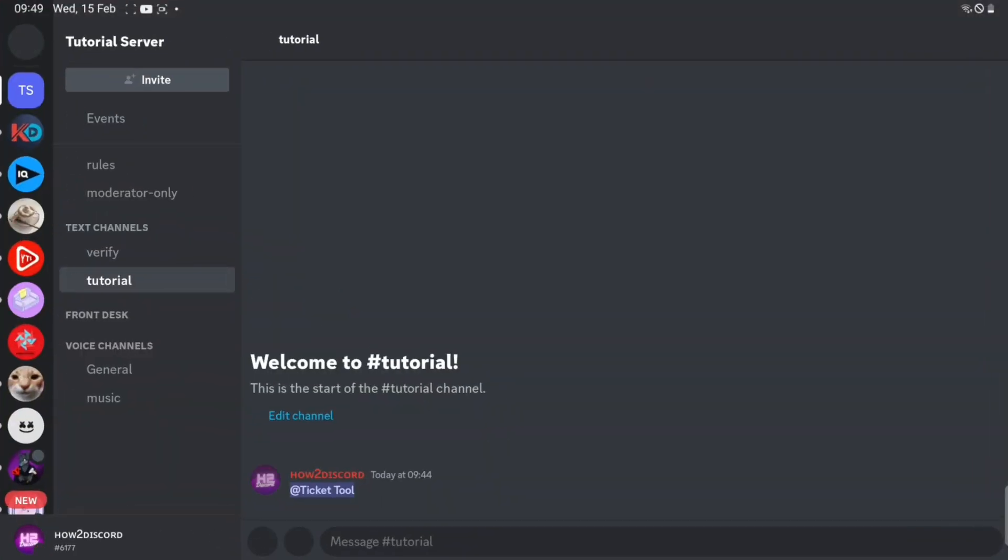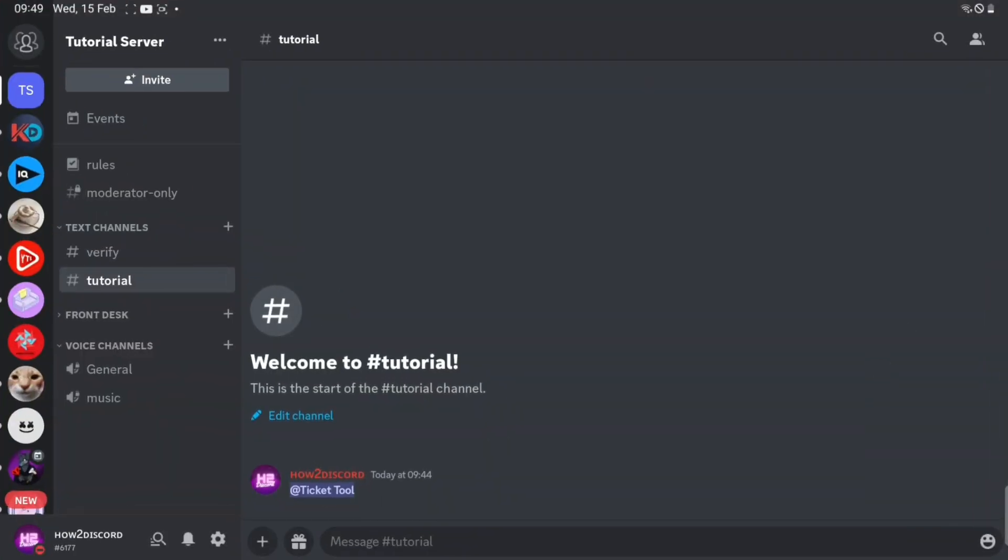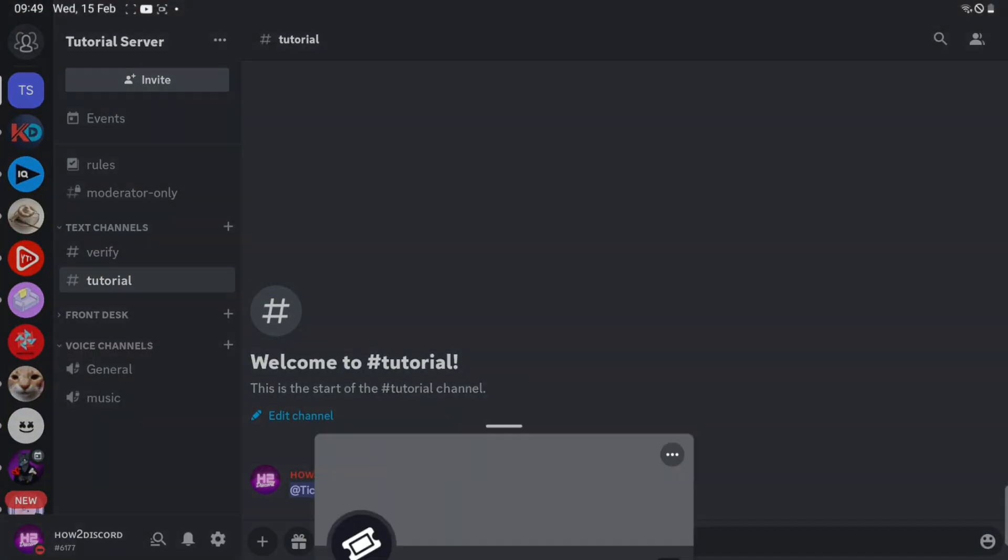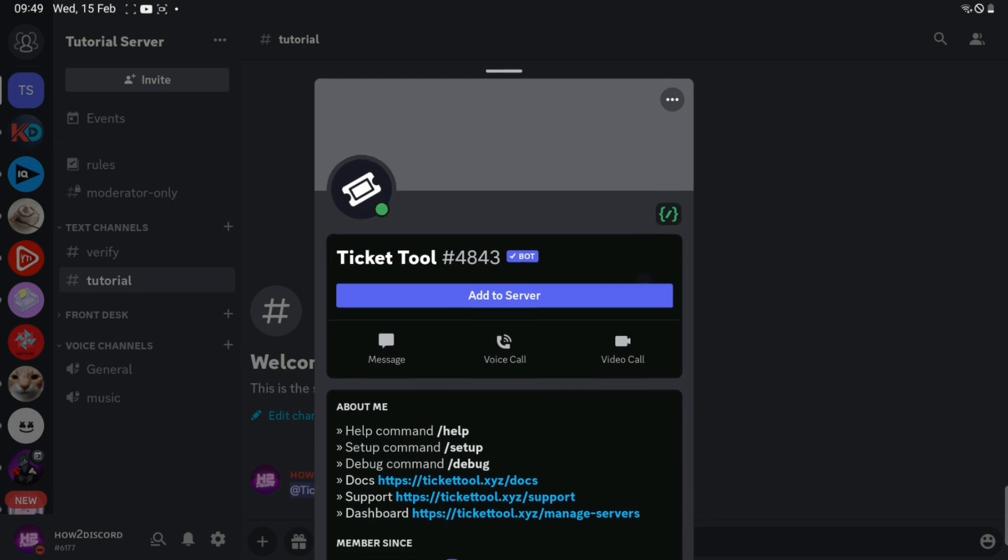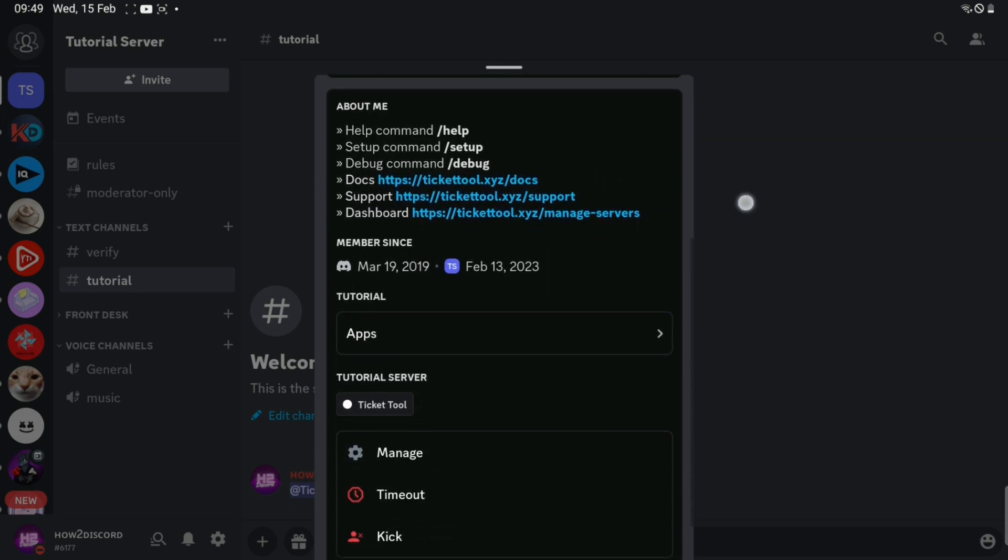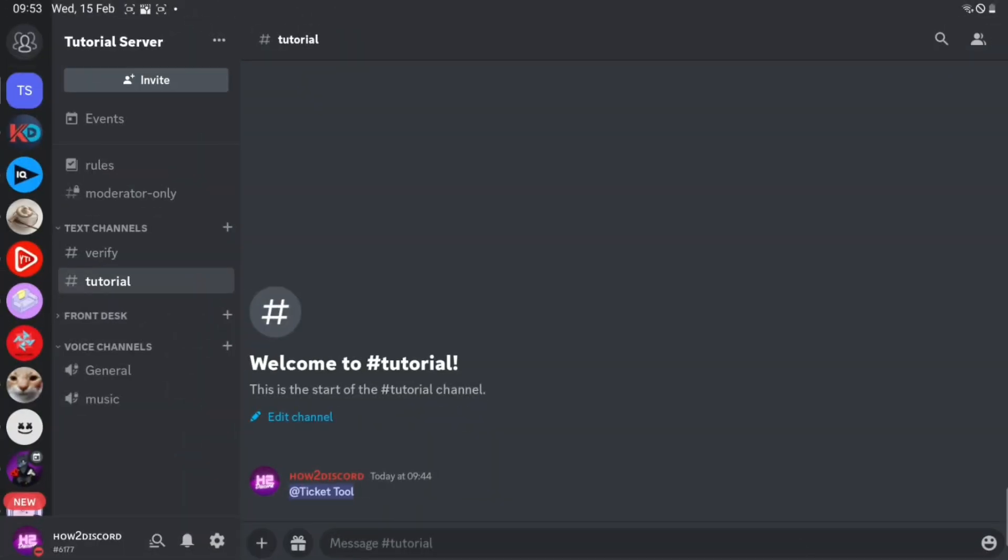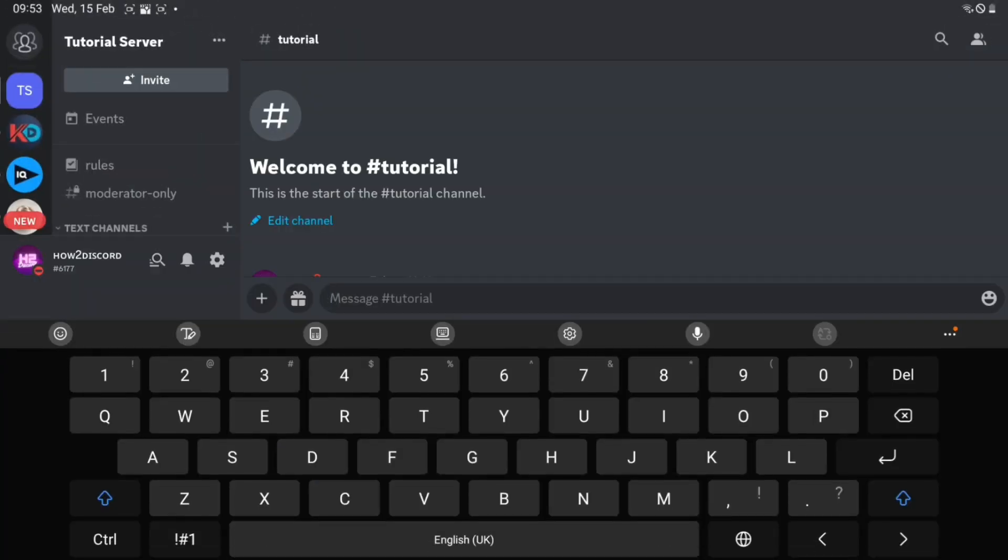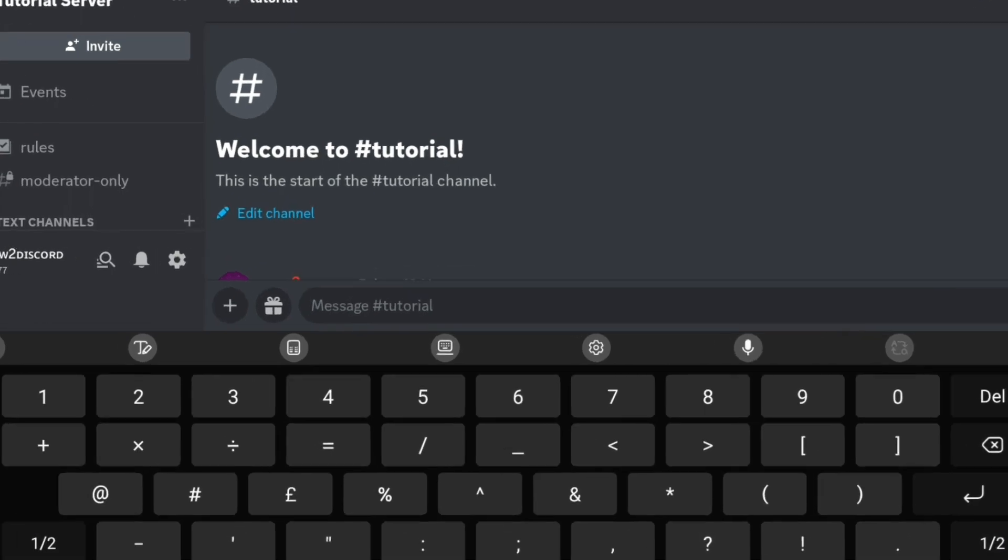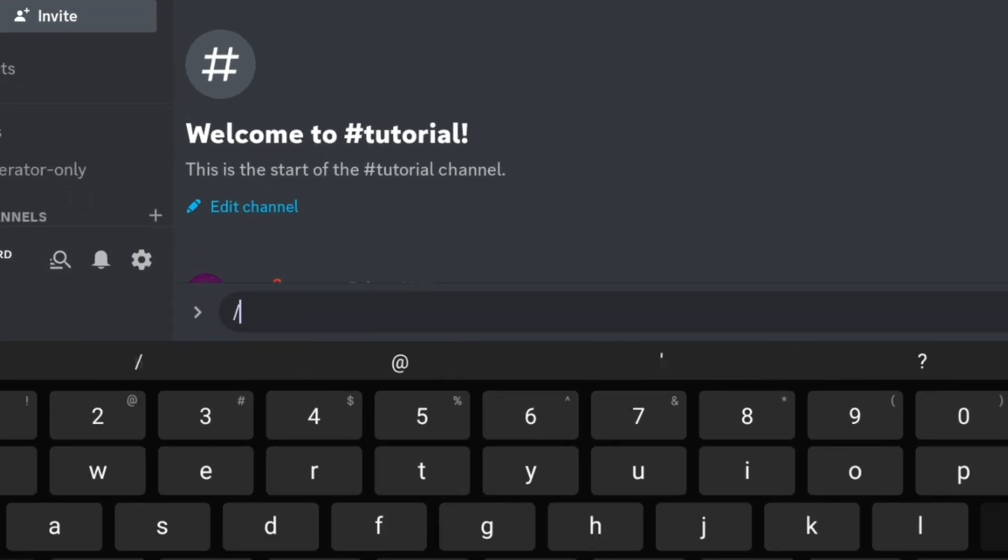Then go back to Discord and check if the bot is in the server. After checking, type slash setup and run the command.